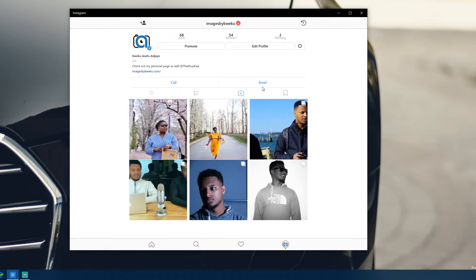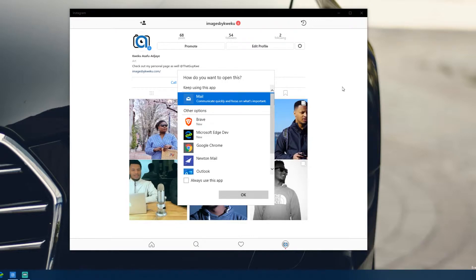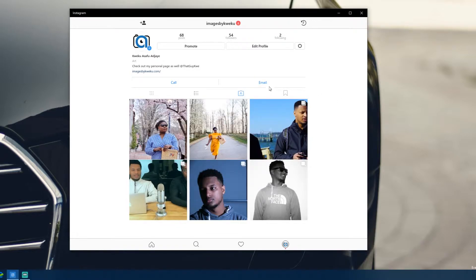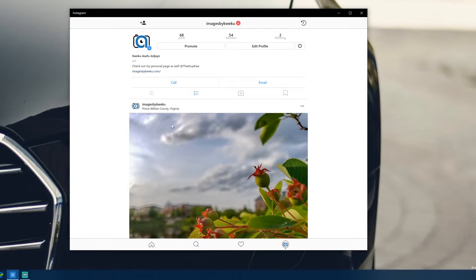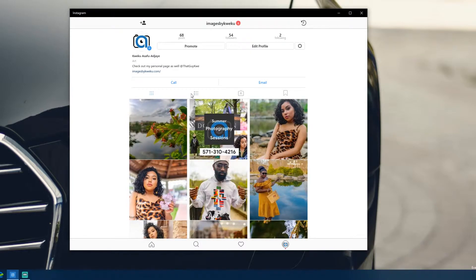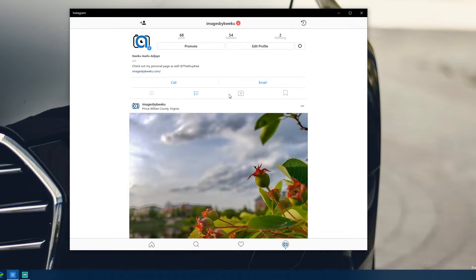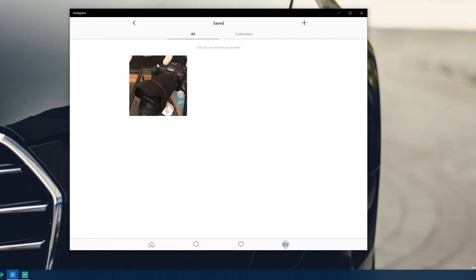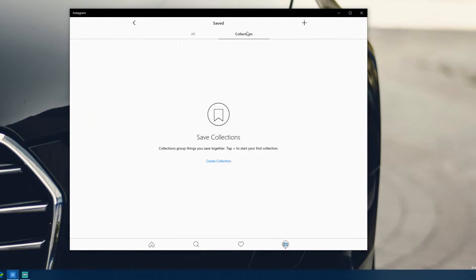You can call or email from the business page. Hitting email brings up an email prompt, so I can send emails to a business. Call would probably bring up Skype. Clicking the layout icon lets you reorganize the feed — grid style or list style. You can also see who tagged you and view your bookmarked posts, including collections.